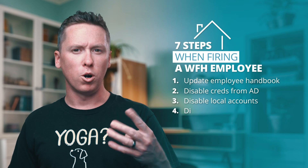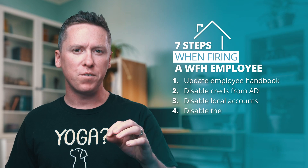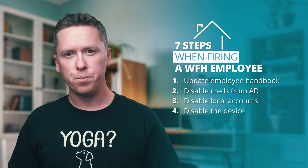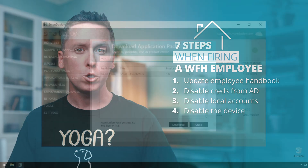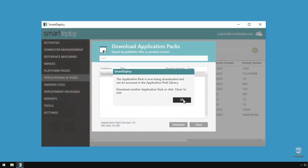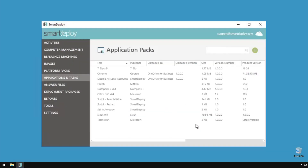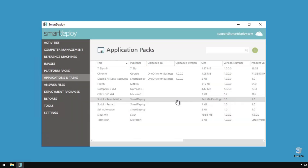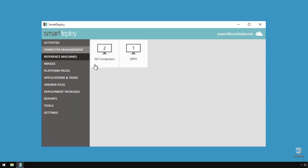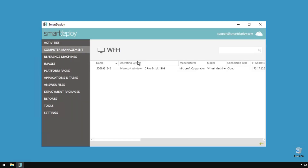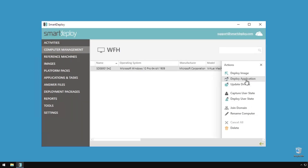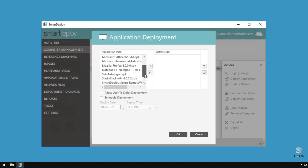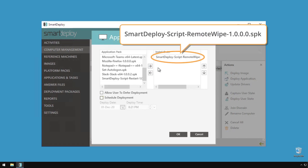Step 4: Disable the device remotely. If you're using Smart Deploy, you can push the remote wipe script in the library that will wipe part of the drive so that the computer is no longer usable by the remote worker, but the data is intact and protected by BitLocker.